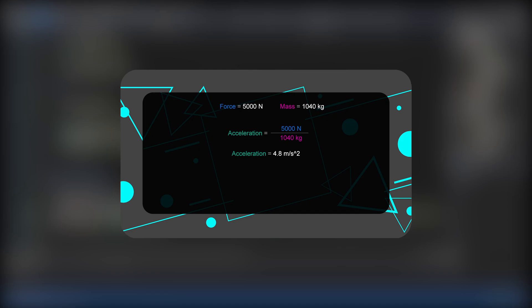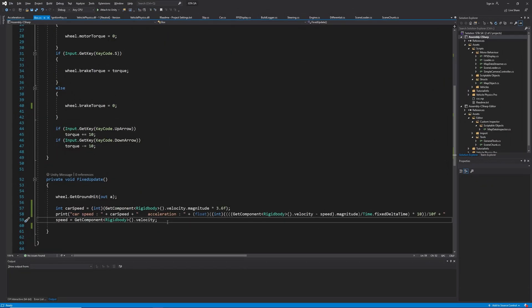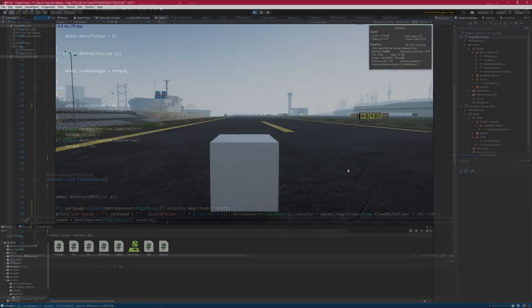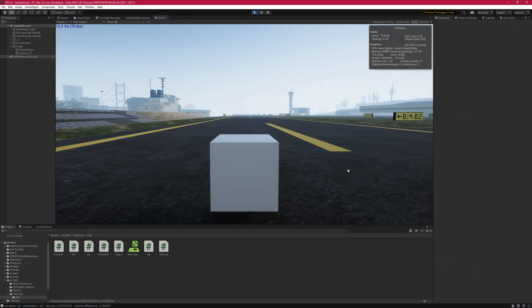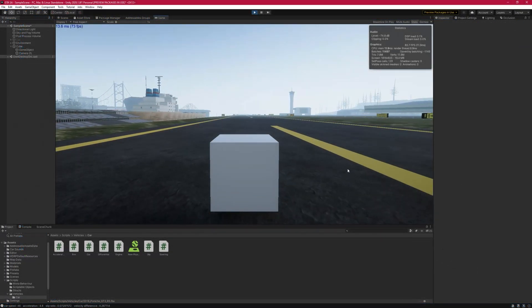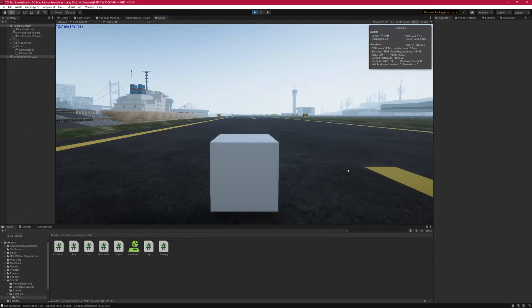That's what we calculated and it's what we expect to achieve. The way we calculate acceleration in our code is different, however if we set up everything correctly they should be the same. Let's run the game and see. Yes, we are getting our acceleration close to what we expected.